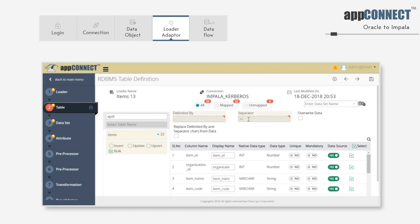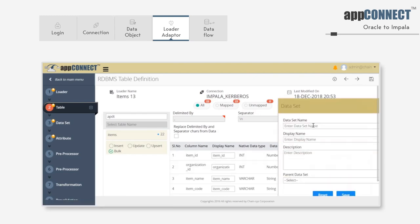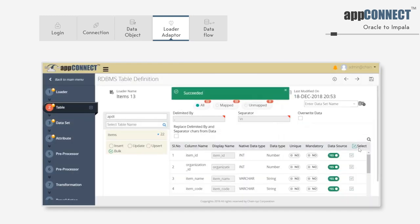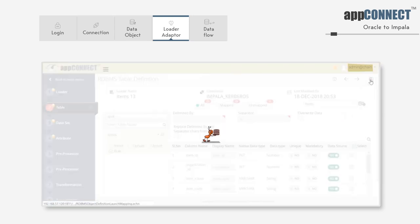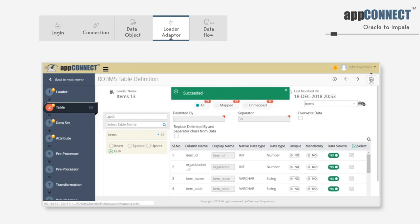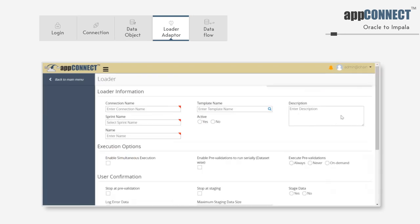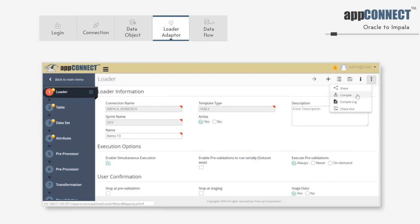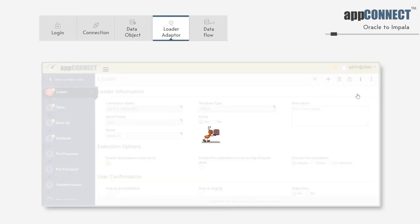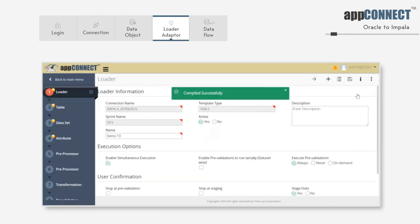To add these columns to a data set, click on the data set option. Save the data set. And once the data set is saved, select the data set name and save the loader. Then go to the loader's first screen, more options, and compile. Now we have created a loader and compiled it successfully.